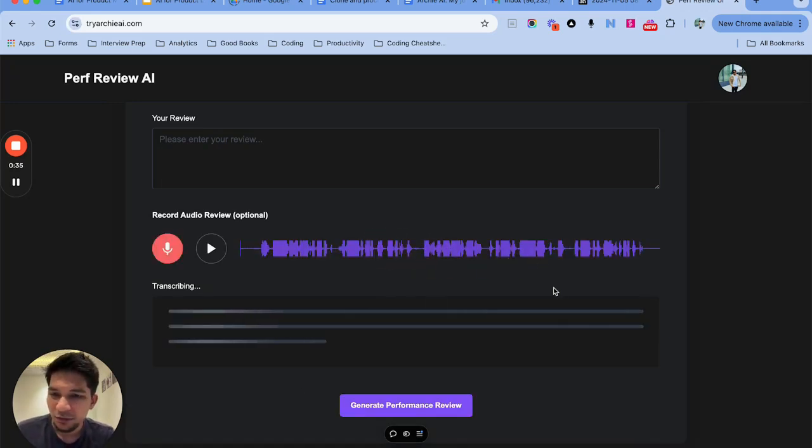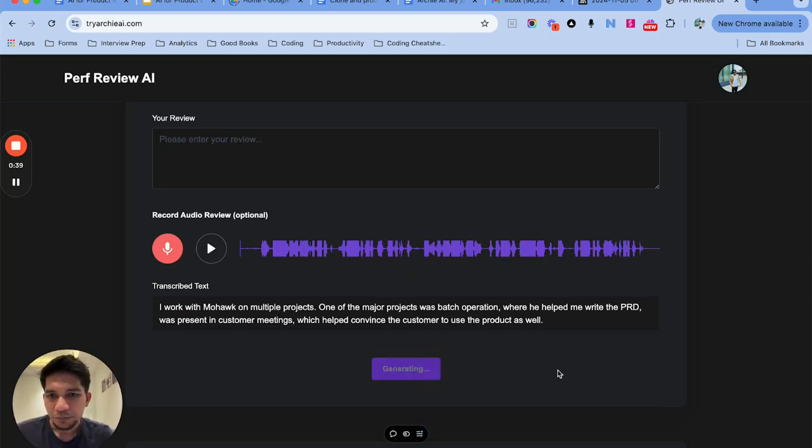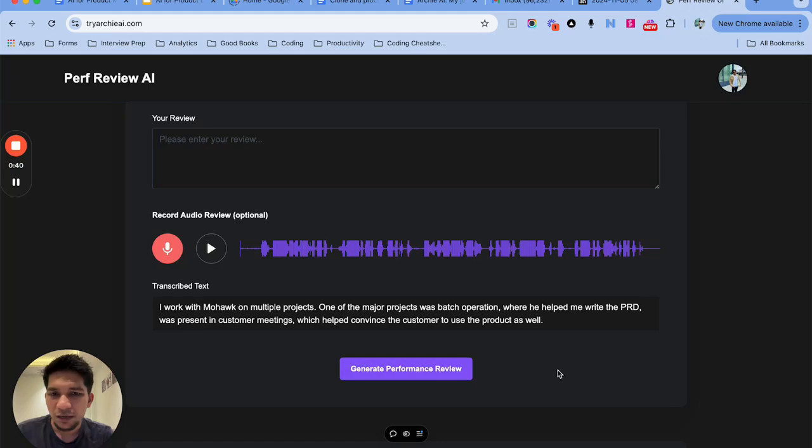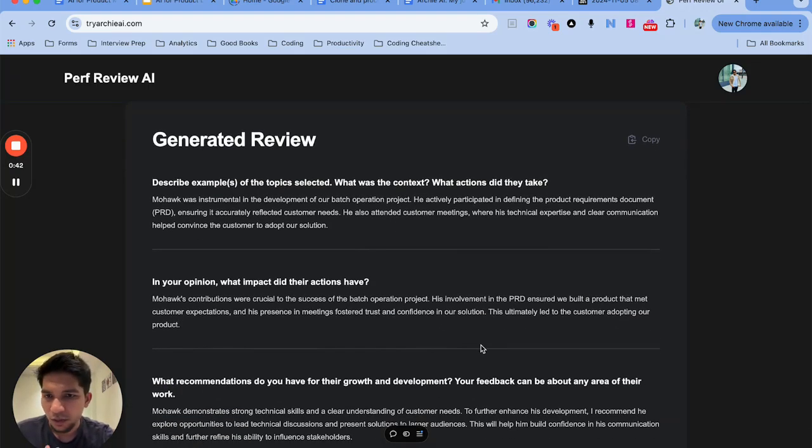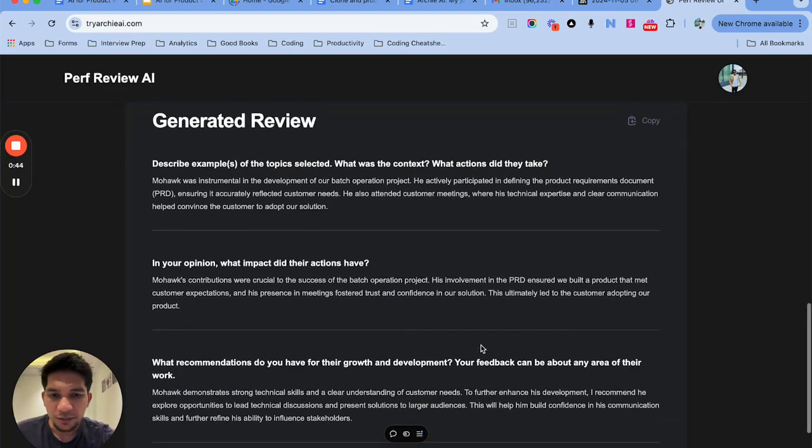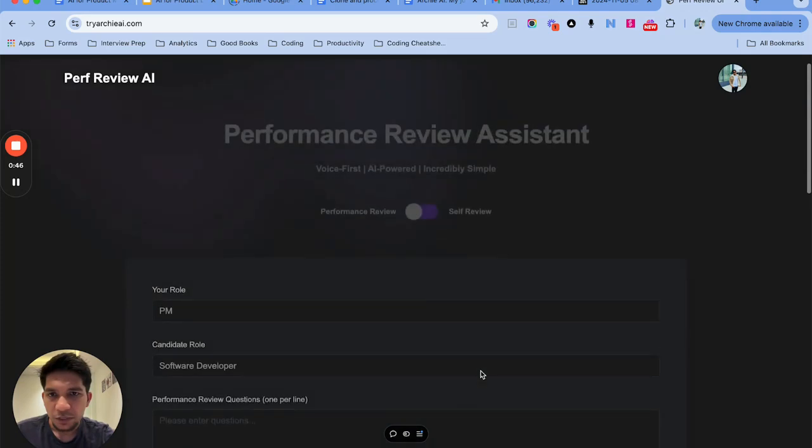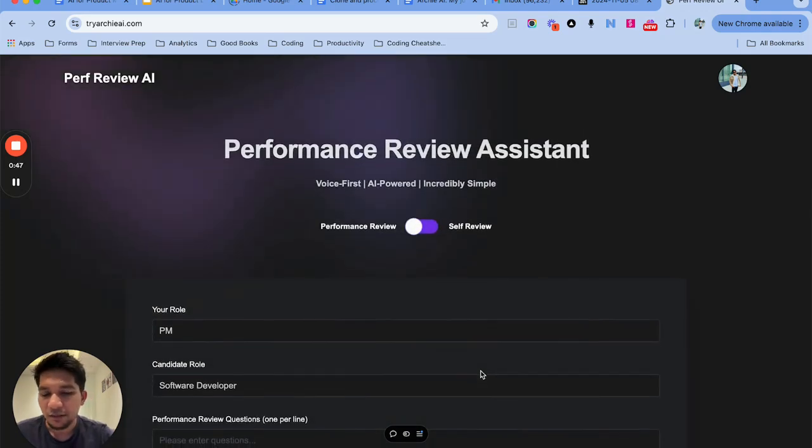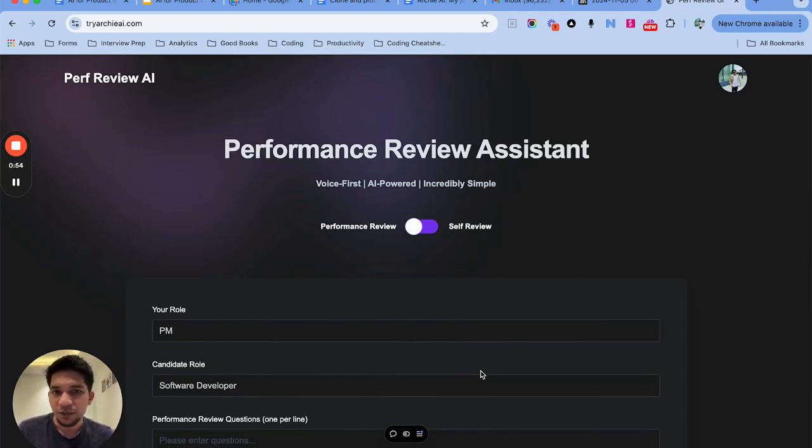So once I do that it will transcribe it and then I can generate the review. Now this is using a very small model but it gets the work done. So we'll start with building a Python notebook application, then we'll switch to building a Streamlit application, and then finally we'll have Python backend and Next.js frontend to build an application like this.